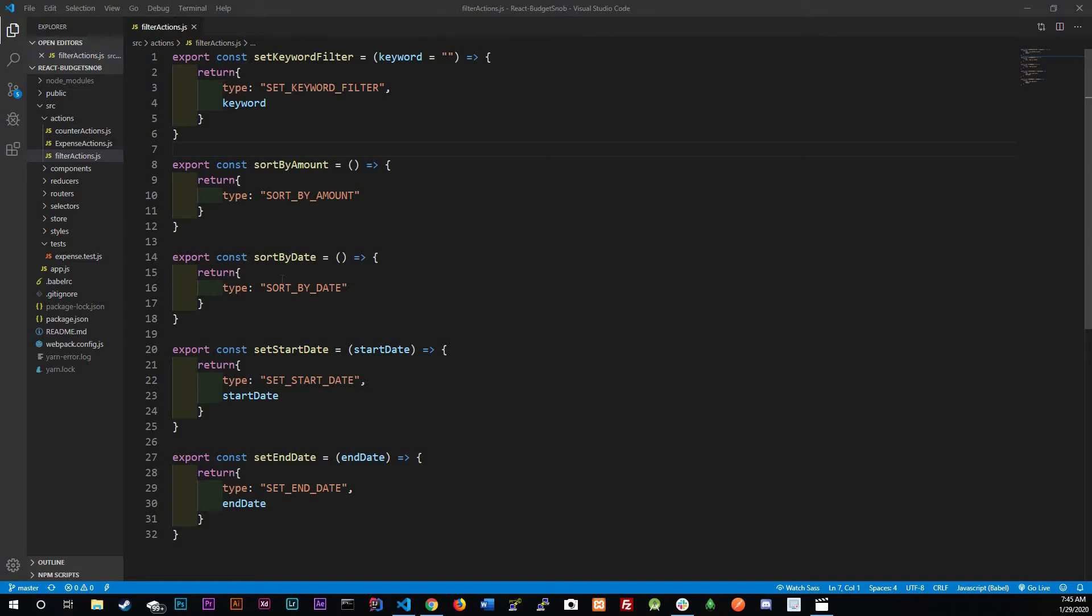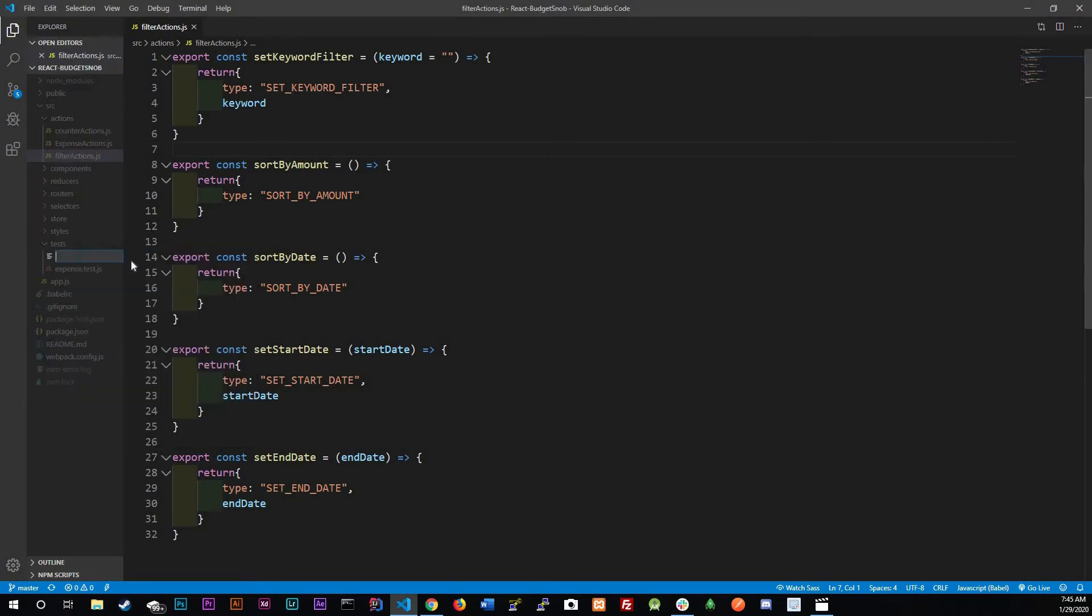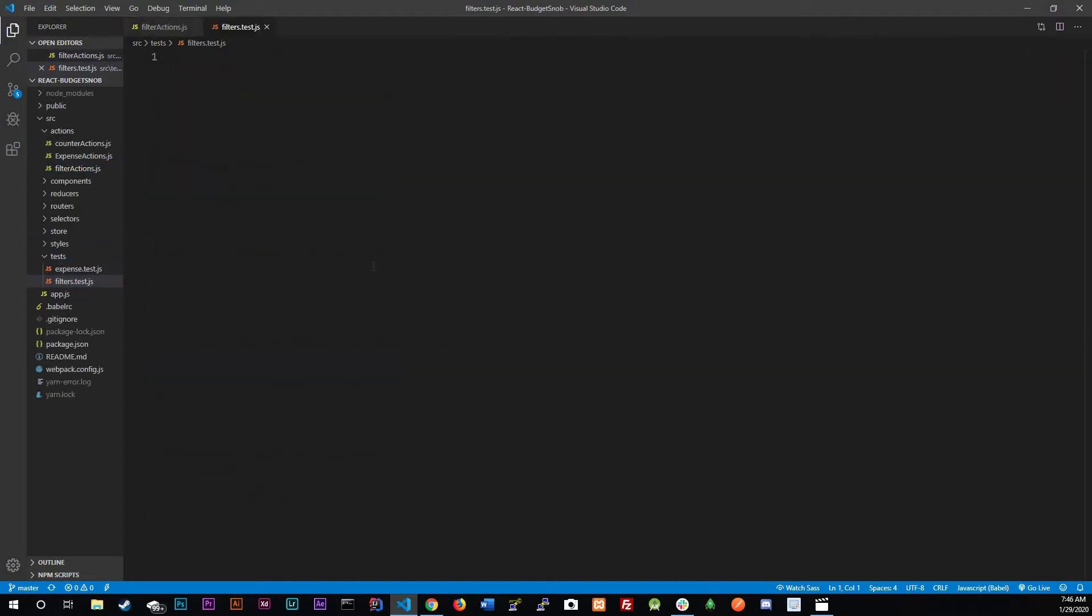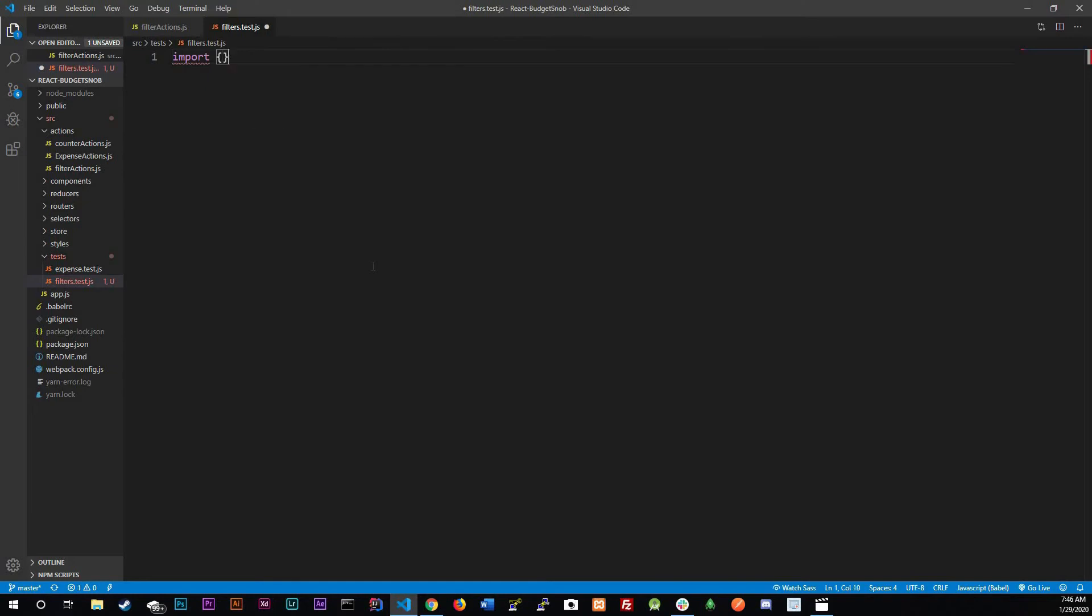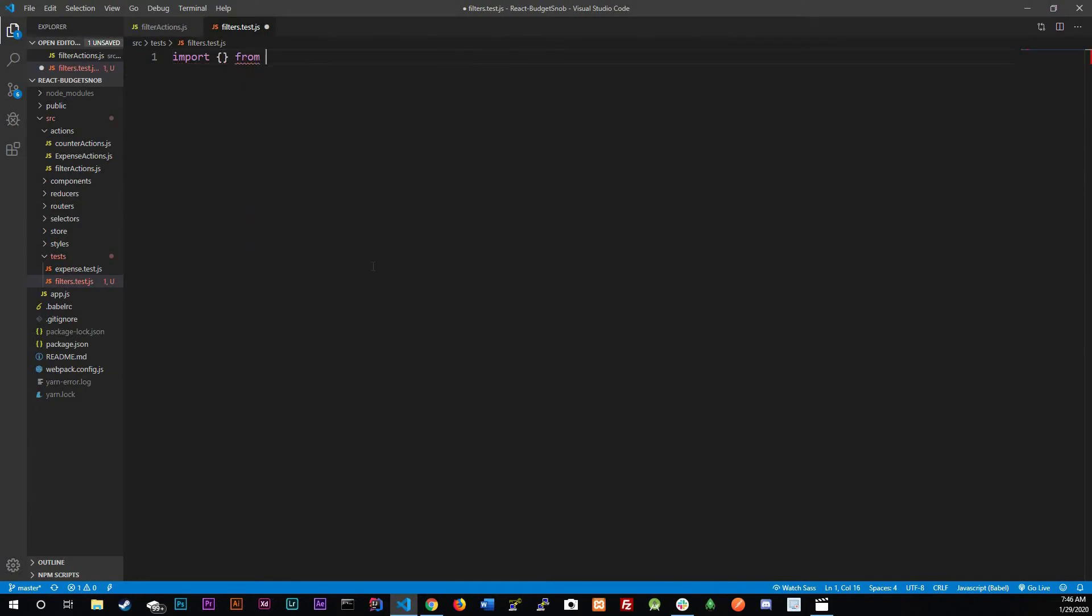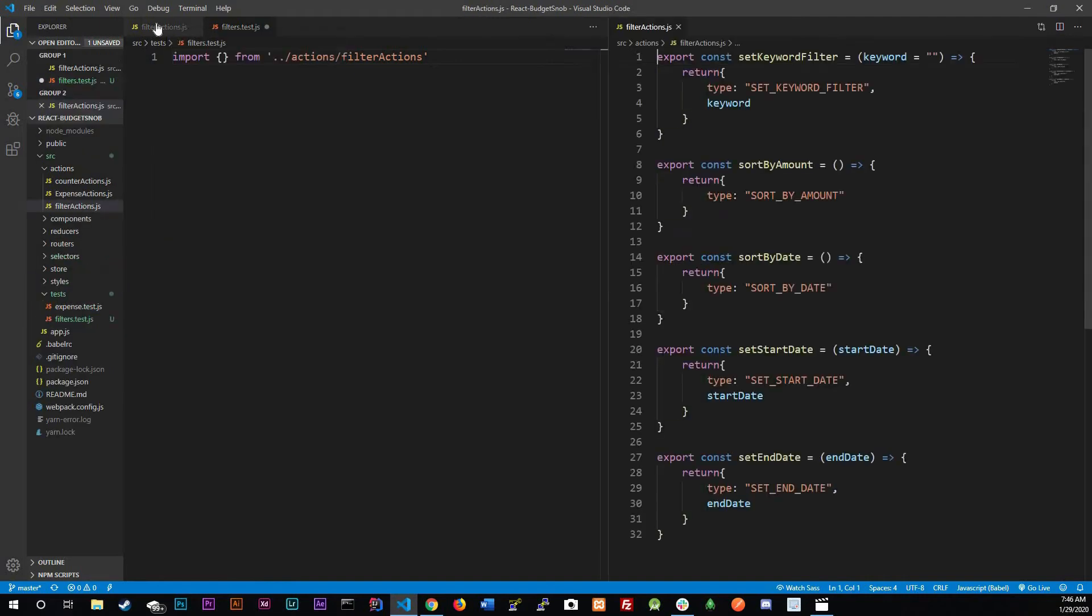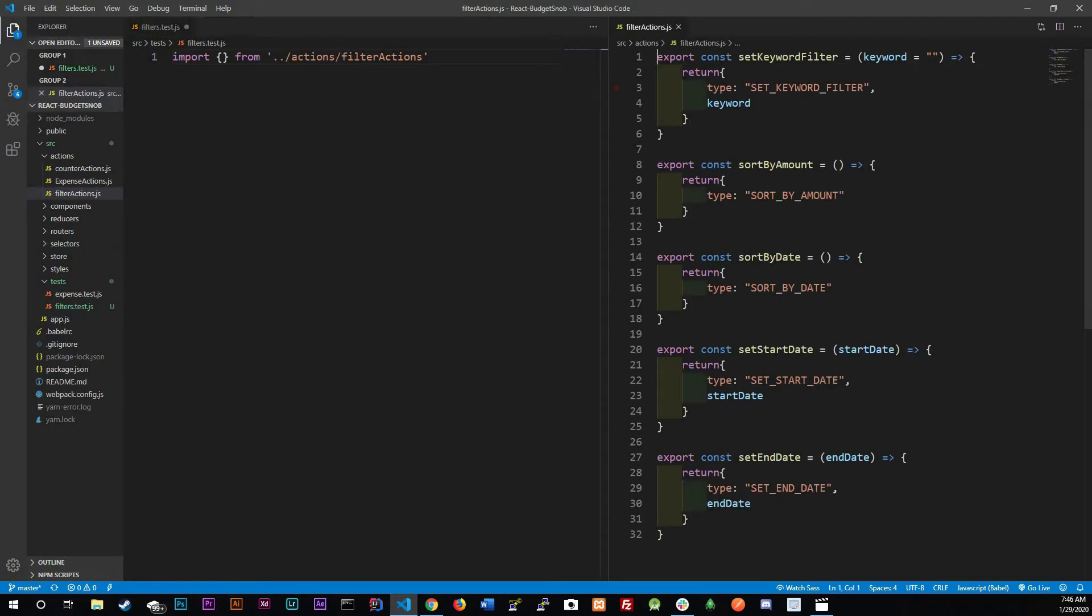Let's get to it. In our test we're going to create a new file, filters.test.js, and here we do need to import all of our functions from action slash filters actions.